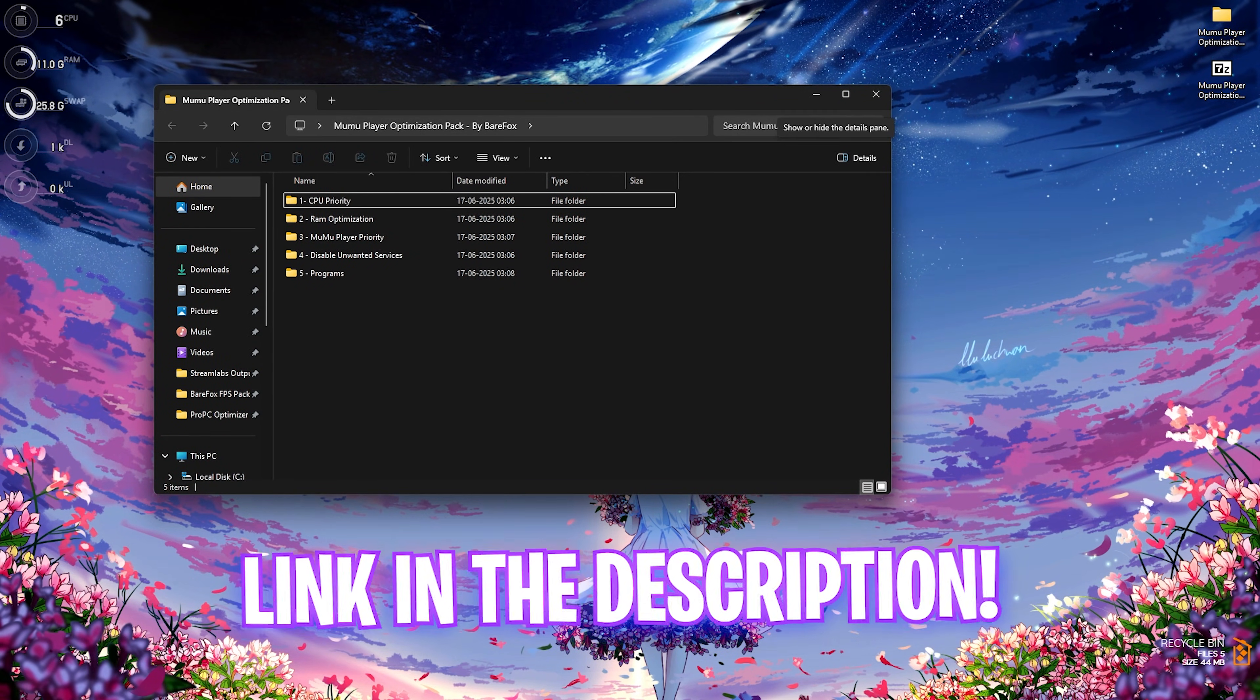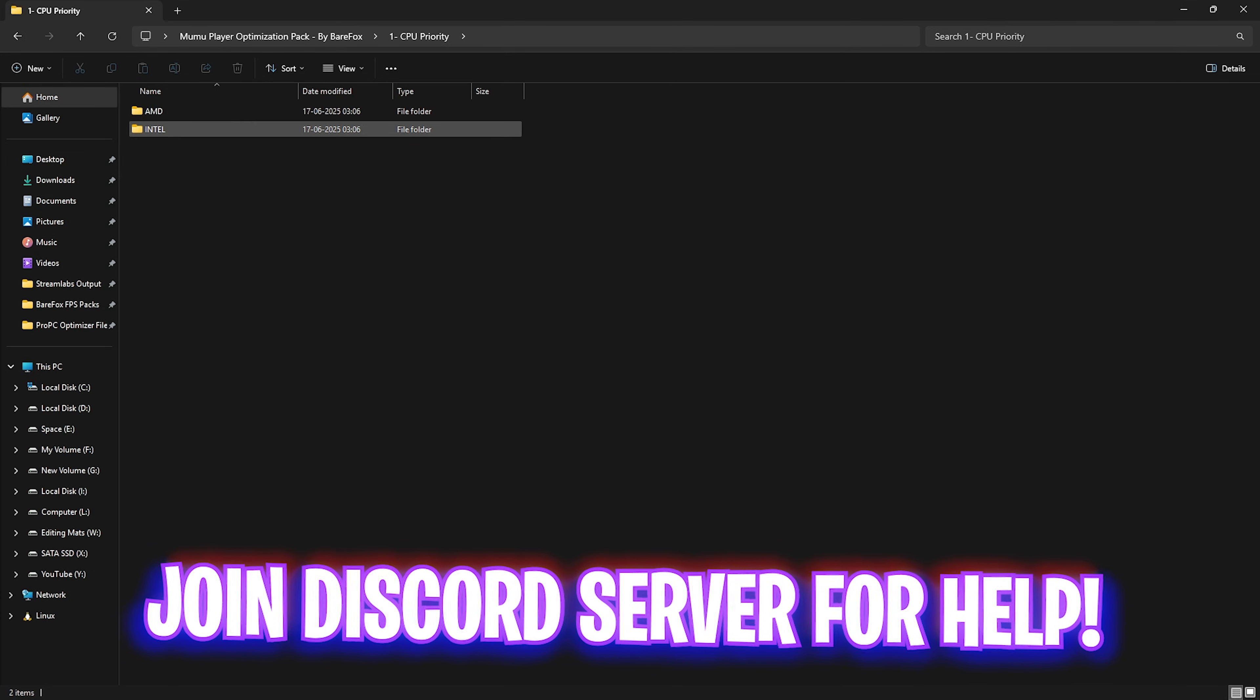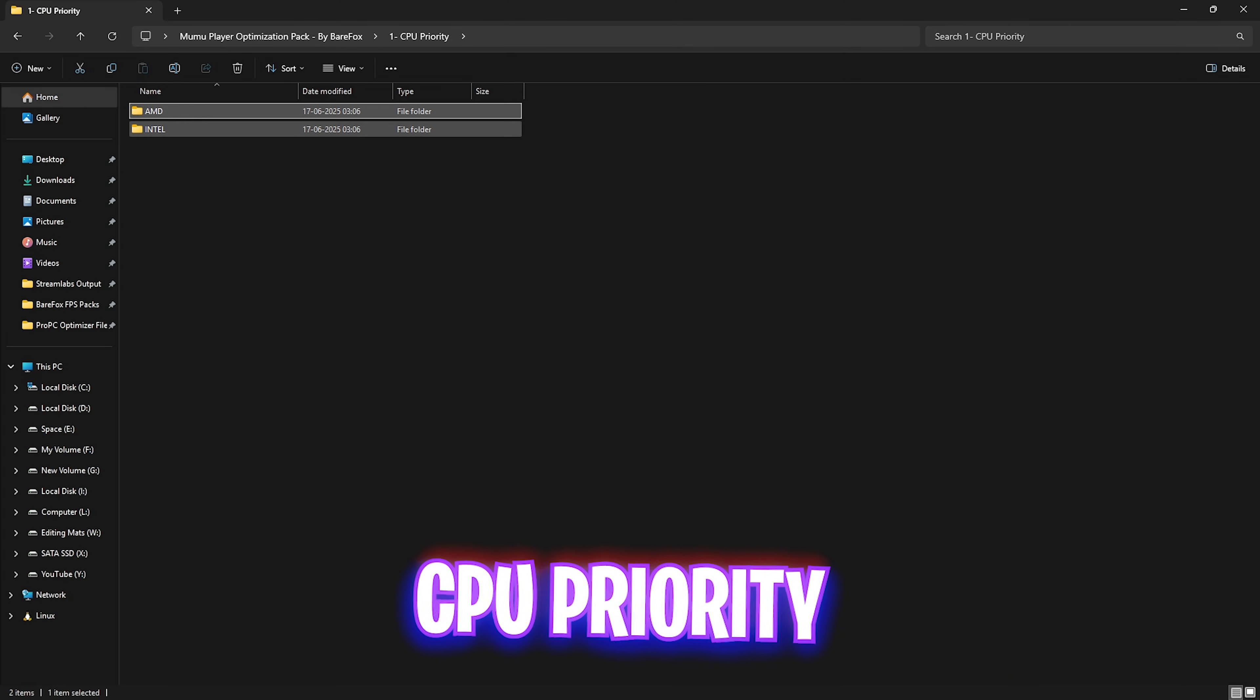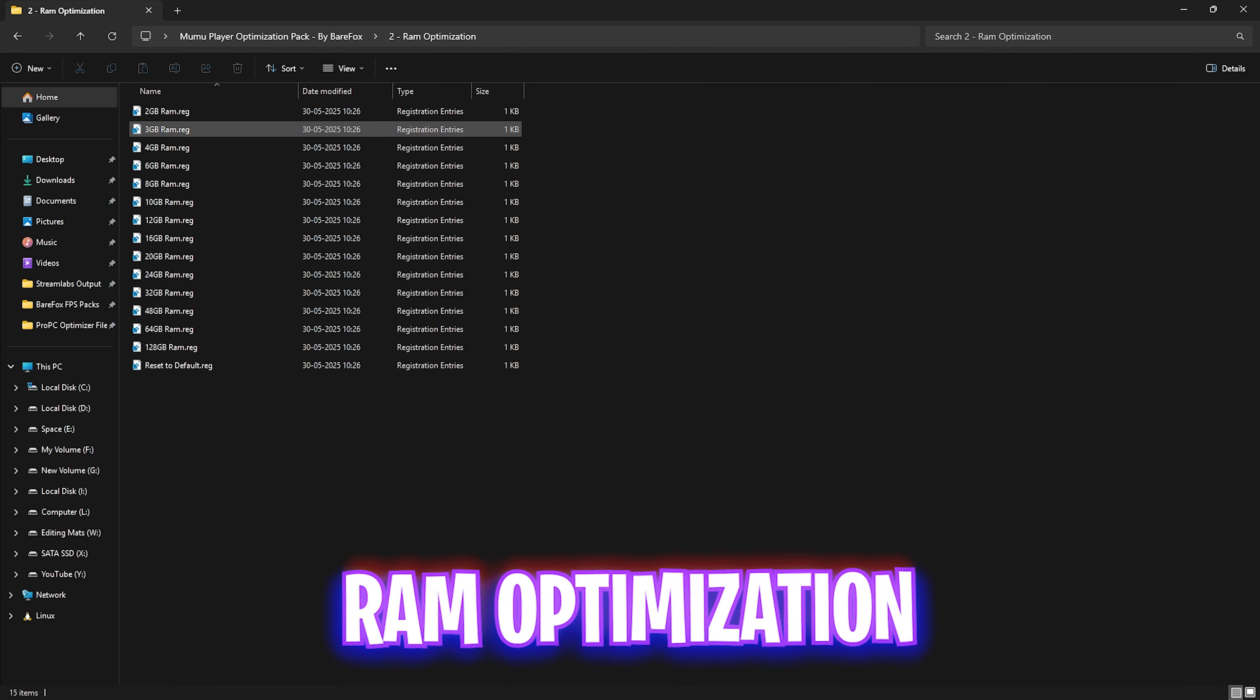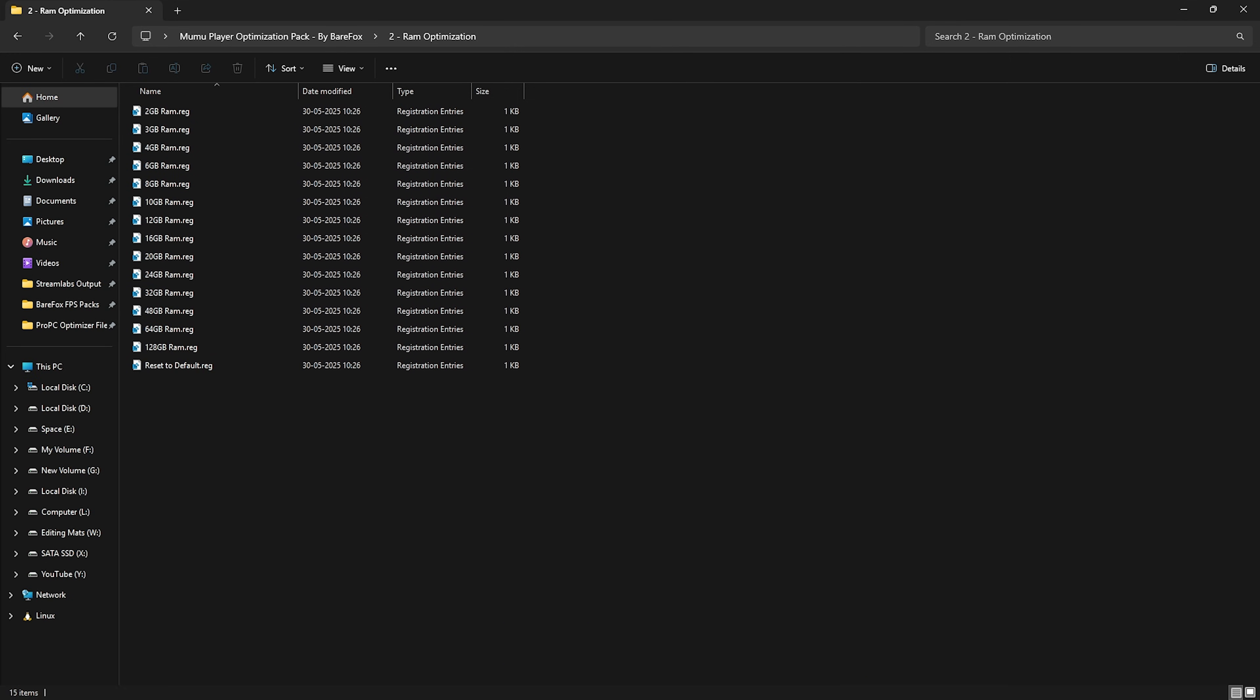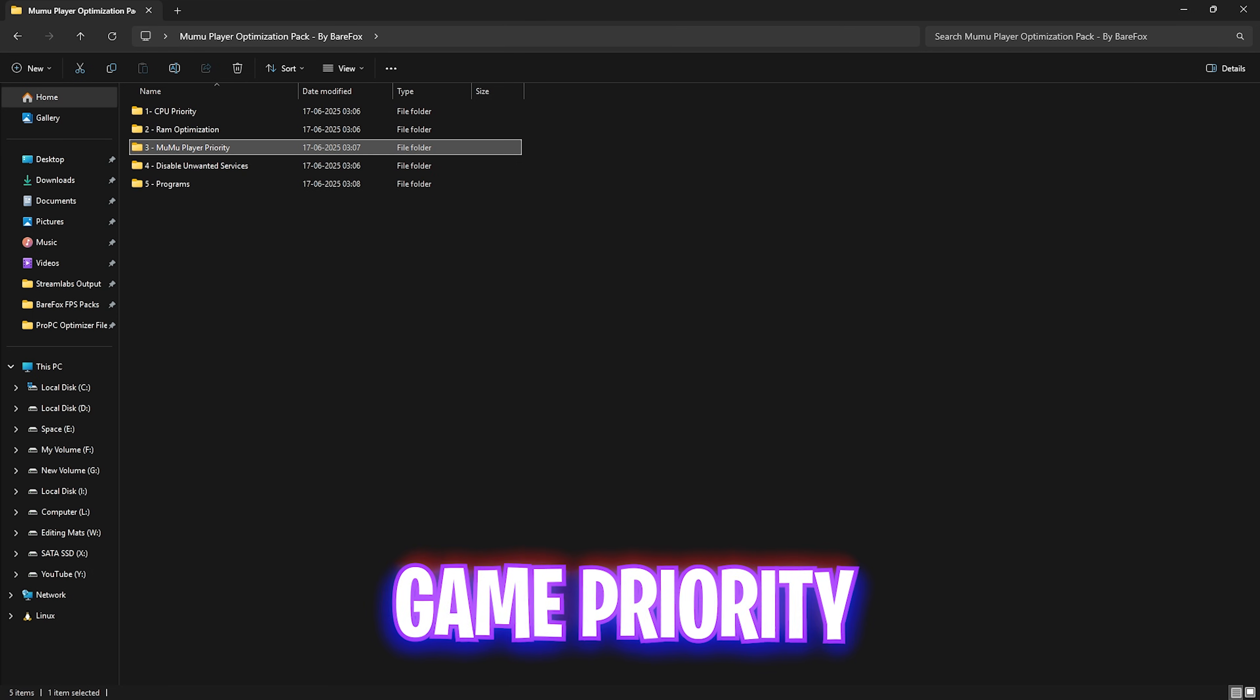Next step is the mobile optimization pack. I'll be leaving a link to this down in the description below. You'll find in five very simple folders over here. The first one is CPU priority in which I have left AMD as well as Intel CPU priority. You can apply it according to your processor and it will help you to optimize the DWORD value for your processor to achieve maximum performance and improve in-game experience. Next is RAM optimization which does the same thing but for your RAM. I have left a ton of presets according to your PC. You can apply it, and once again I have 32 GB RAM so I need to apply this one. Simply double-click to apply, and in case of any issues you can always reset it back to default using this registry over here.